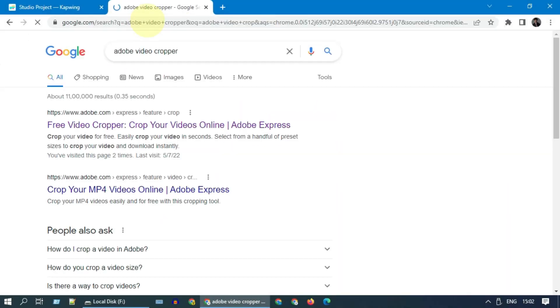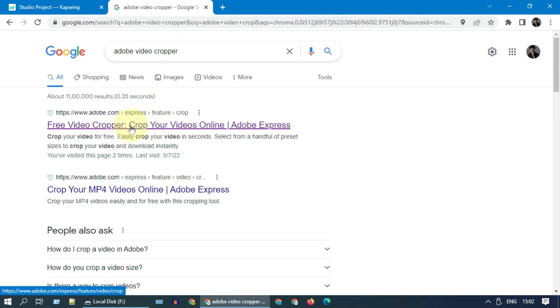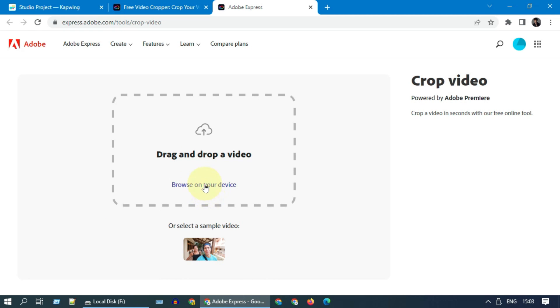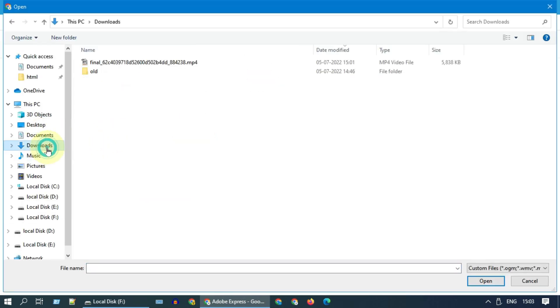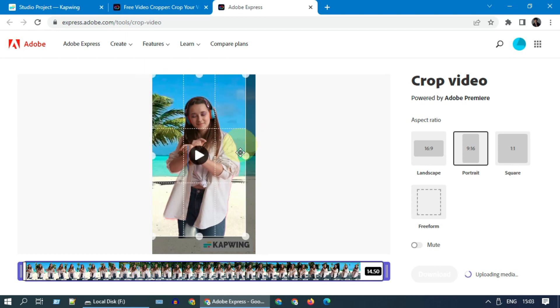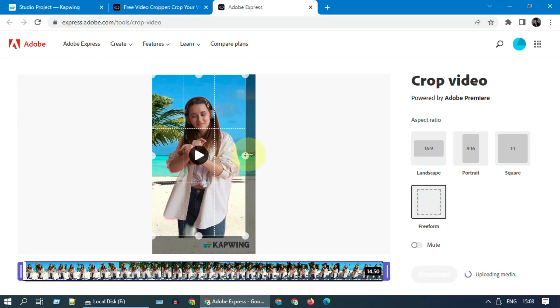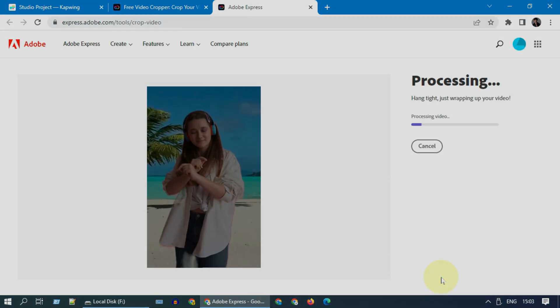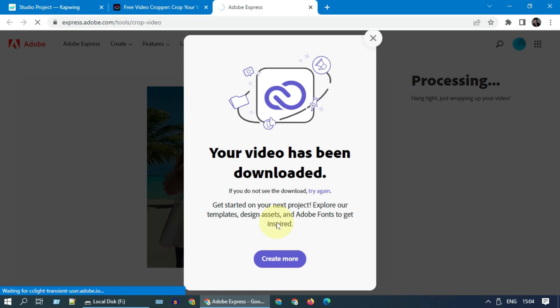Please search and open Adobe Video Cropper. Upload the output from the prior step. Please adjust the selection so that the watermark gets removed. If needed, you can change the aspect ratio to freeform. Once all done, please download. As you can see, we've successfully replaced the background.